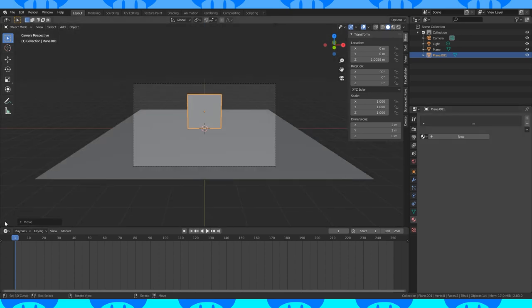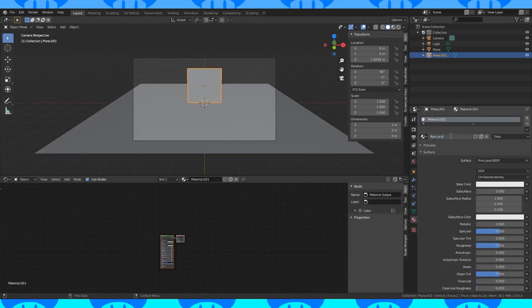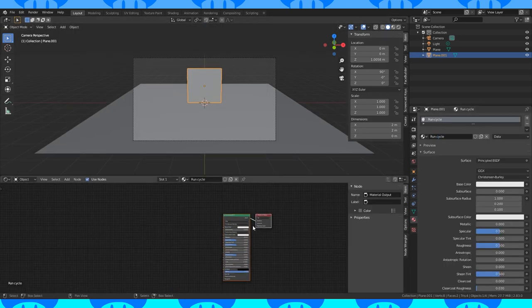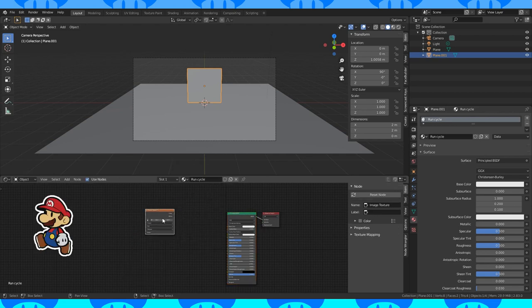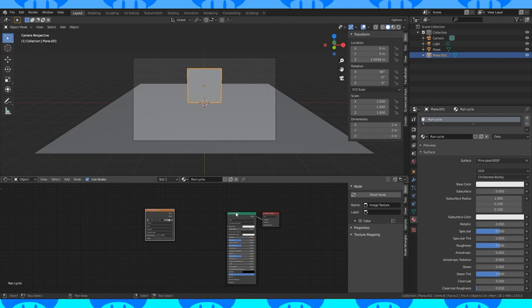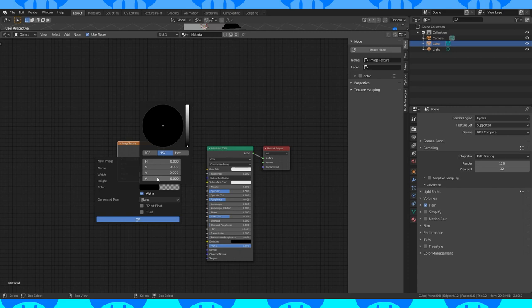Head into the shader editor, create a new material, add an image texture node, and open up the first frame of your run cycle. You can paint these in Blender or externally. Make sure you use a transparent background. It'll make it easier.